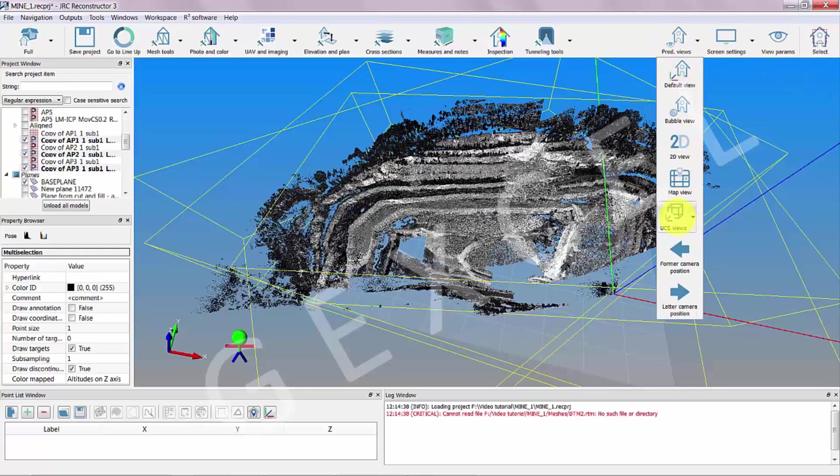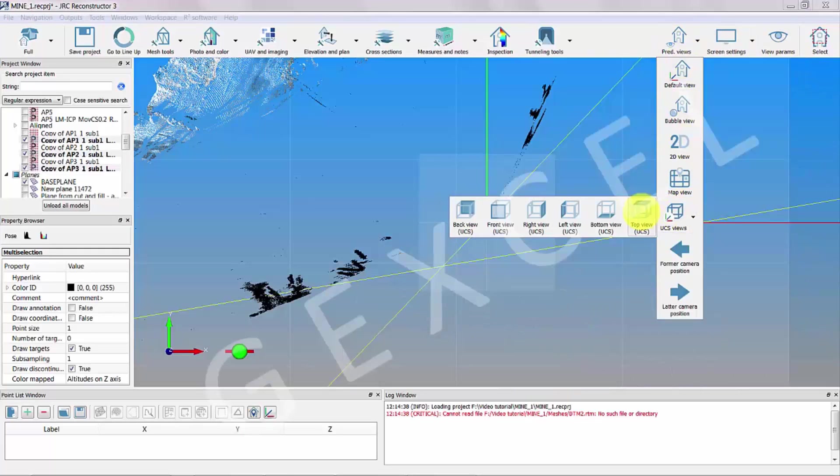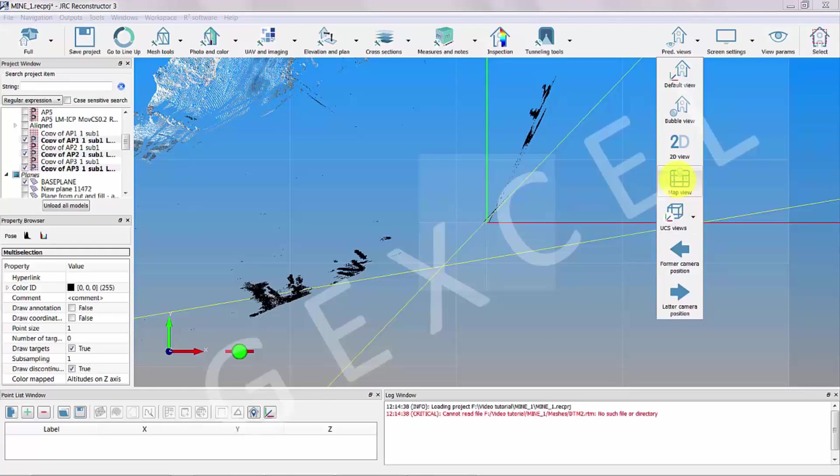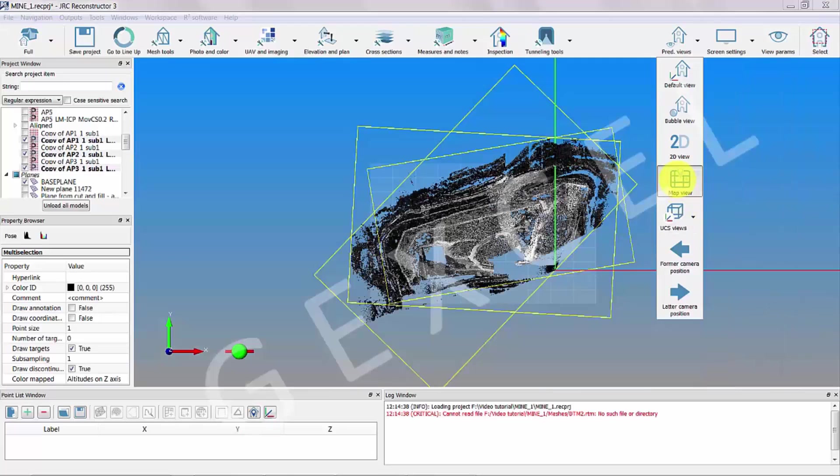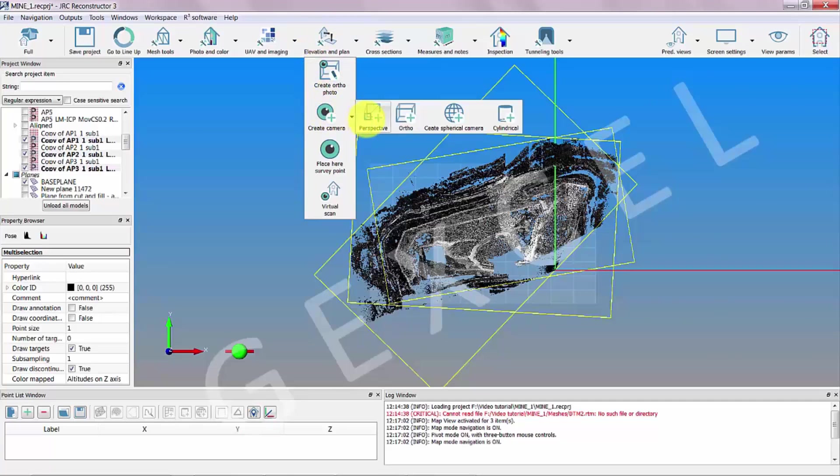We can create an ortho camera to specify the viewpoint of the topographic meshing. In this case, we use a top view. Select elevation and plan, and then create camera ortho.